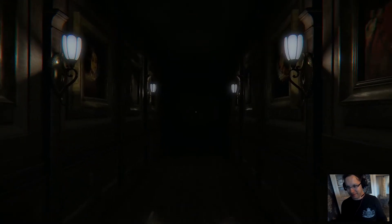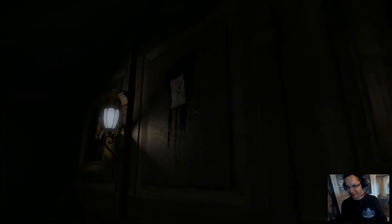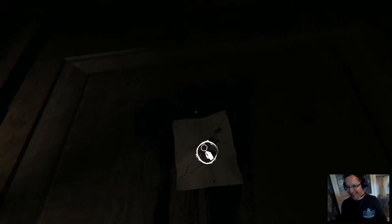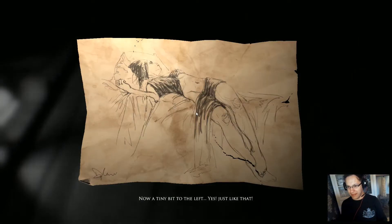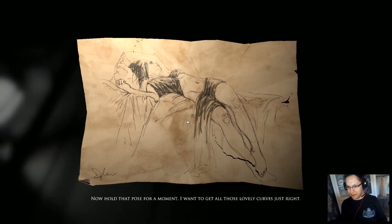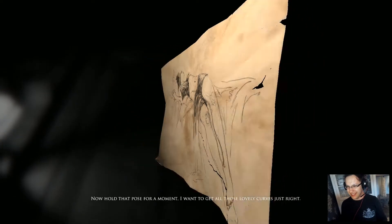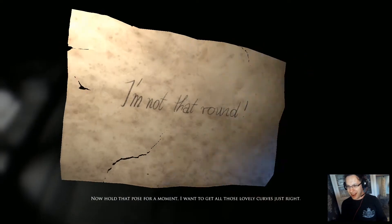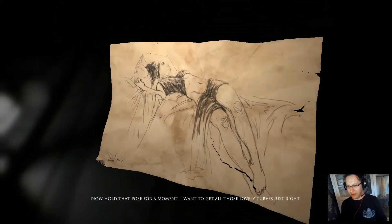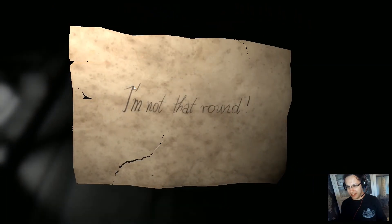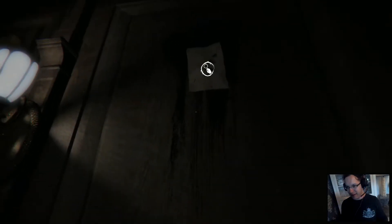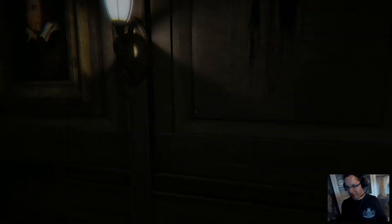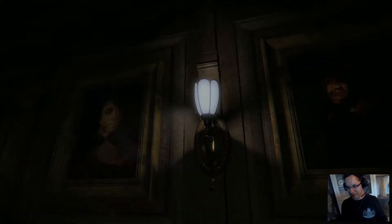Now, a tiny bit to the left. Yes. Hold that pose. I wanna get all those lovely curves just right. I'm not that round. Paint me like one of your French girls. You paint me just right. Little old pervert, this painter guy. Good god.